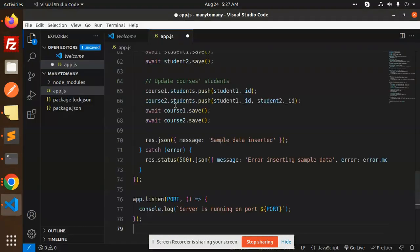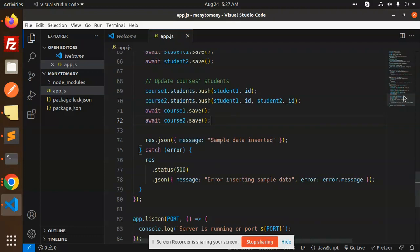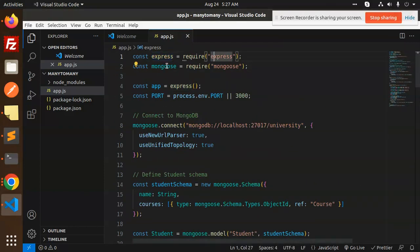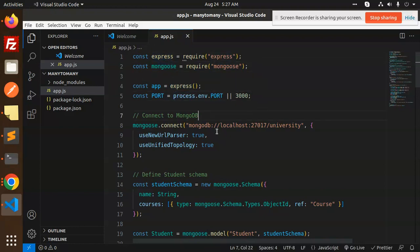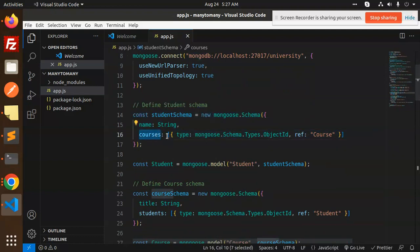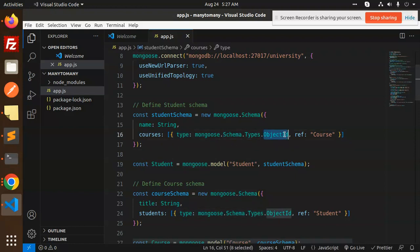So here we go. First we import Express and Mongoose, then initialize the app and set the port, then connect to MongoDB. Next we define the student schema — the courses field is an array of ObjectIDs with a reference to the Course model.